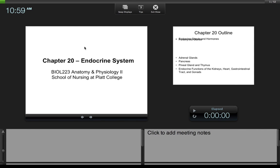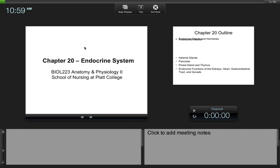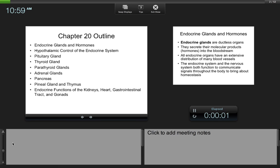In this video we'll talk about chapter 20, which is the endocrine system. Over the course of this particular chapter and lecture videos we'll talk about endocrine glands and their respective hormones.